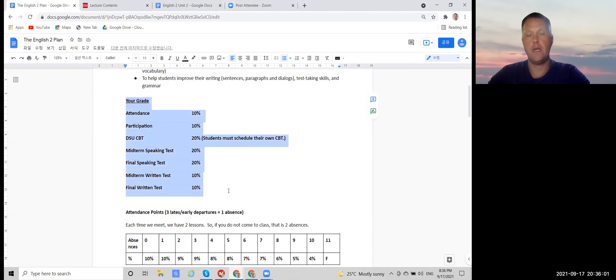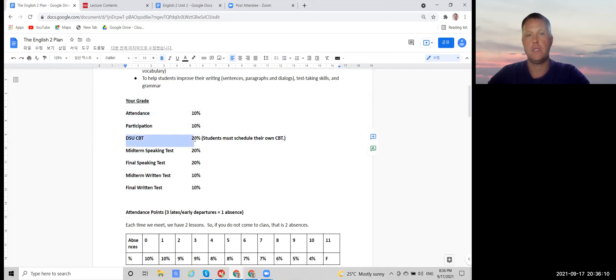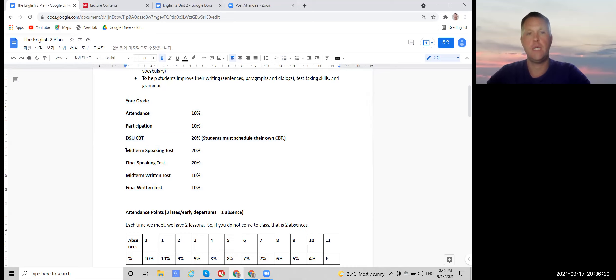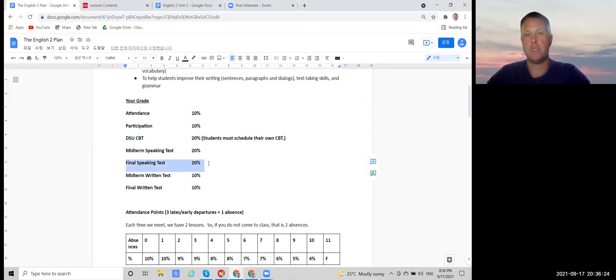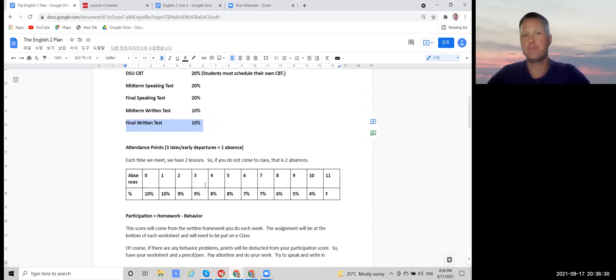And for your grade, your attendance is 10 percent, your participation is 10 percent, the CBT, the TOEIC is 20 percent, and you have to schedule the CBT on your own. And the midterm speaking test is 20 percent, the final speaking test is 20 percent, and the midterm written test is 10 percent, and the final written test is 10 percent.